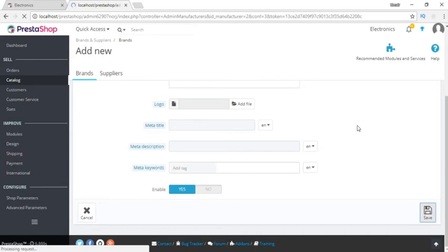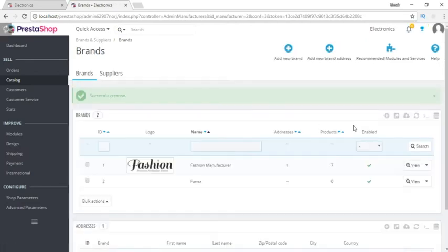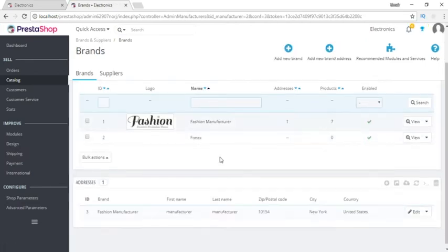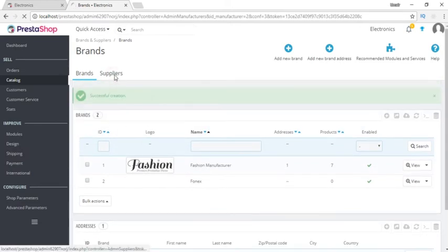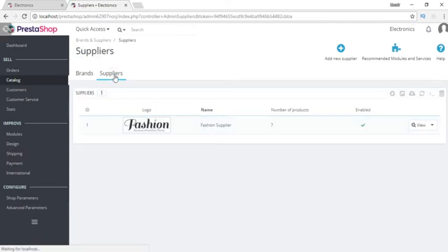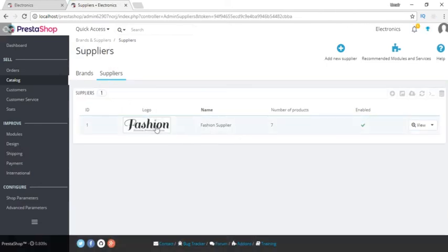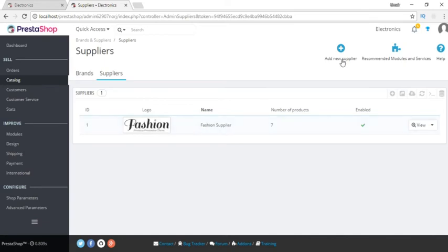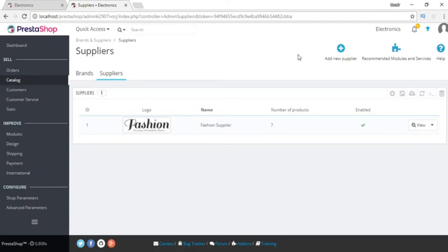While saving it, this brand will be available to select when adding a product. Same as the brand, we can add suppliers. A fashion supplier has been added by default, and we can add a new supplier from here as well. Suppliers are something to be learned later on.